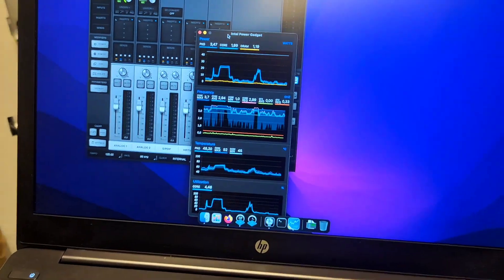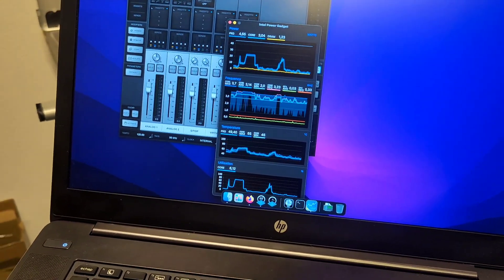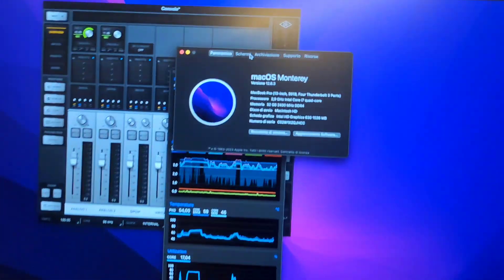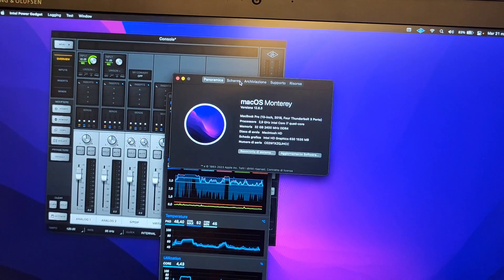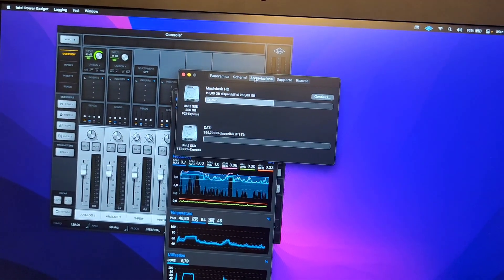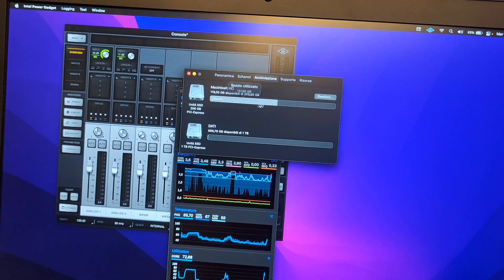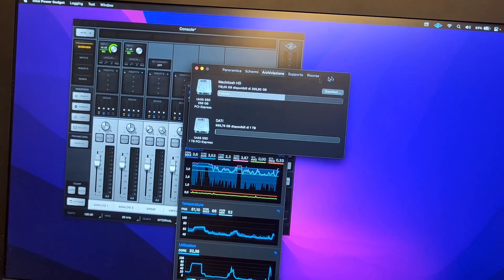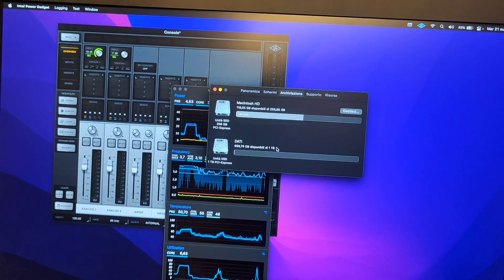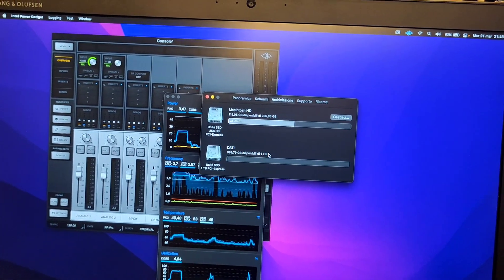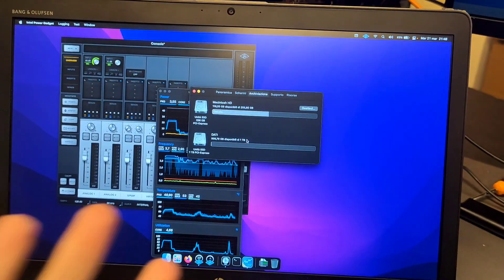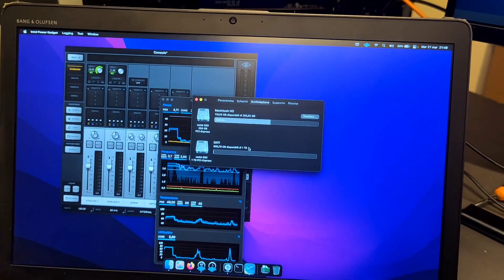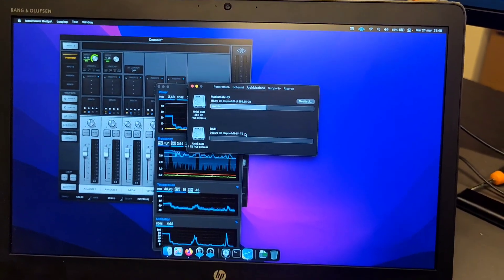This machine is running with dual SSDs, 32 gigs of RAM, 256 gigabyte SSD for the main drive and one terabyte SSD for data. They're both NVMe of course, but you can run up to 2 plus 2 configuration if you want.